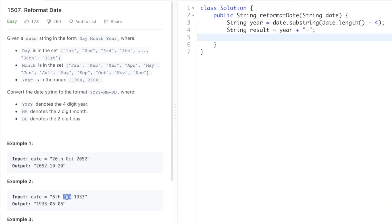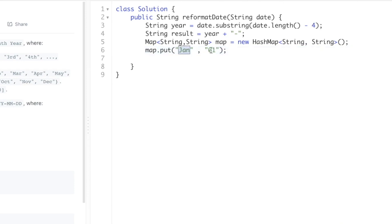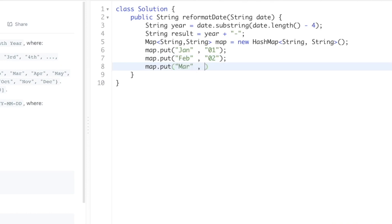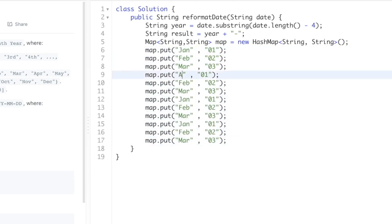You'll note that months are always three letters. We'll add all months with their respective integer values into a map. Inside the map, 'Jan' is the key and '01' is its value. We do the same for the rest of the months.